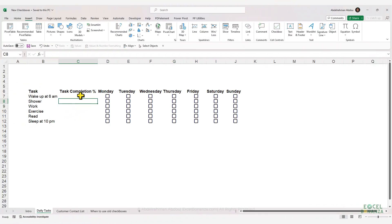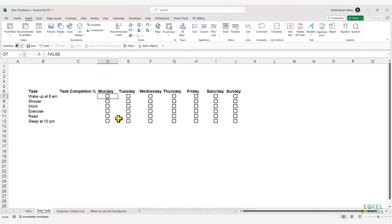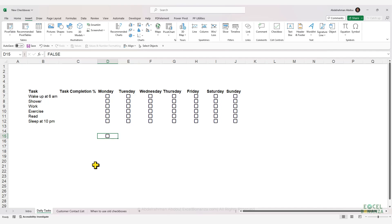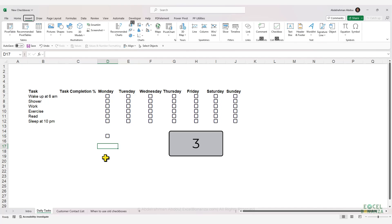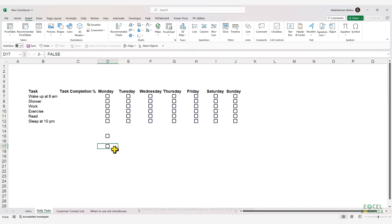We have here a simple task list with some tasks, and we're going to check these checkboxes on the different days of the week when we perform these tasks. We've used the new checkboxes in Excel to create our checkboxes. To insert these new checkboxes, select a cell, go to the Insert tab on the ribbon, and click on Checkbox. An alternative way is to use the shortcut Alt+N+C+3 on your keyboard, which will also insert the new checkbox.